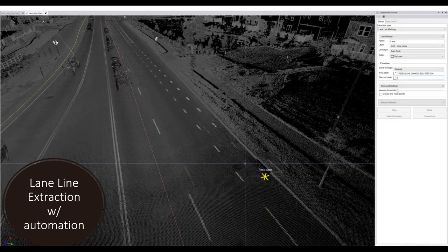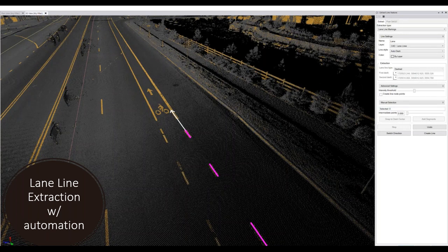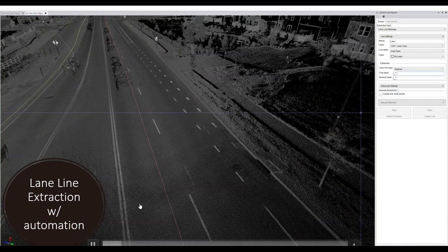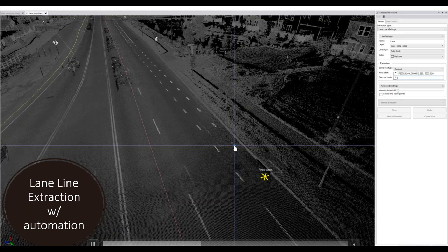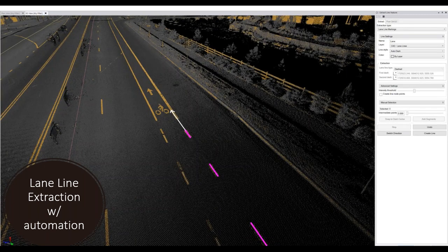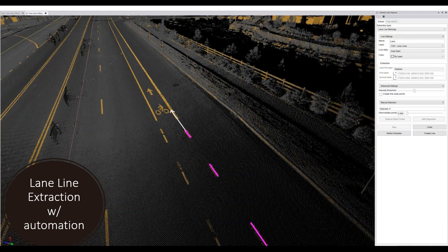For lane line extraction, the tool uses intensity contrast between paint and road surface to detect the center of paint stripes — both solid and dashed lines. You click on two adjacent dashes, hit Extract, and it traces where the rest of those dashes follow. There were about six or seven miles of paint stripes on this project; I extracted them in an hour and a half, which would have been very challenging to do on foot.